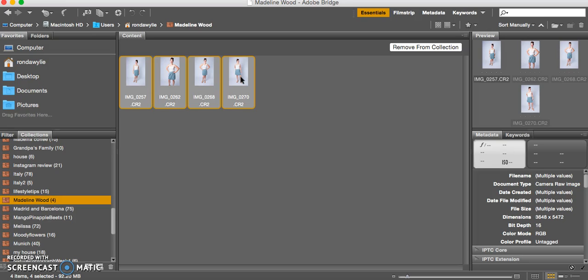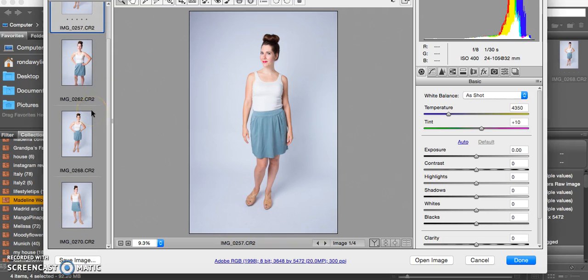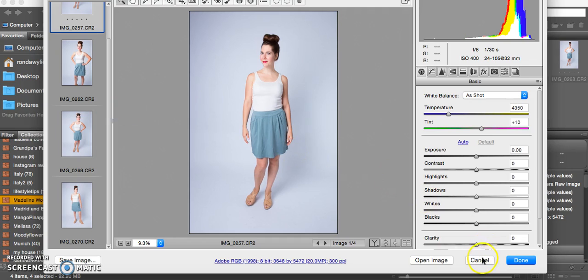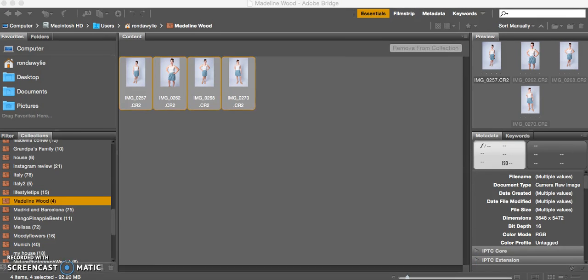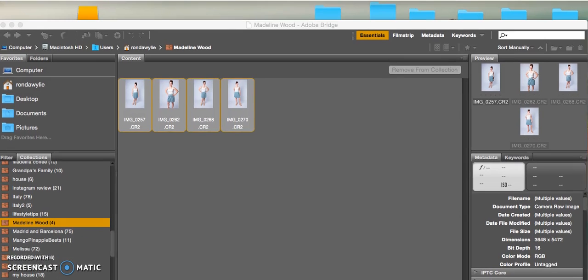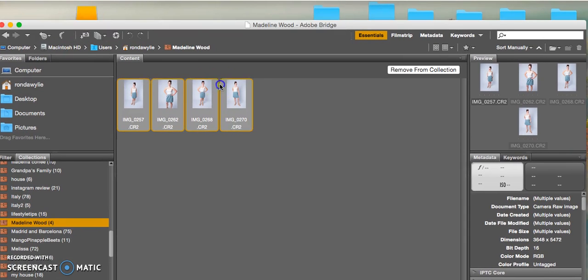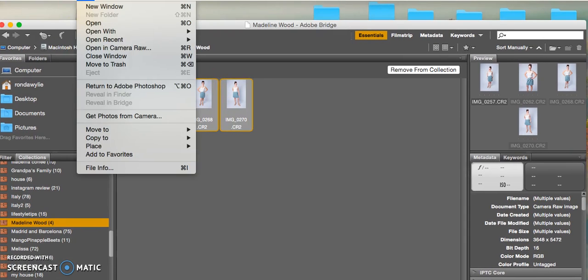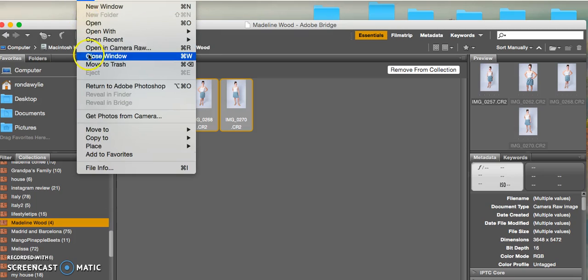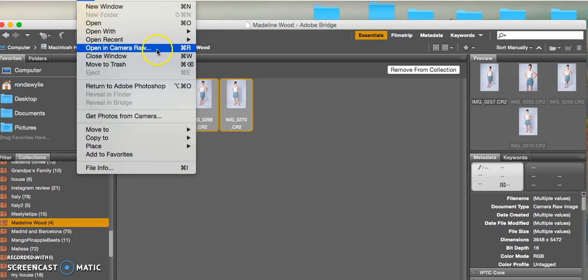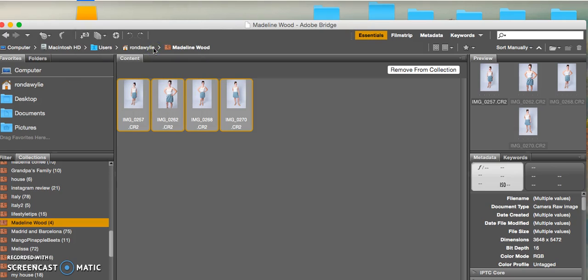I click Command R and that opens up in Camera Raw, where you can do some pretty good editing. There's also another way - you can go up and click on File and then open in Camera Raw. You can also use Command R, which is what I did the first time.